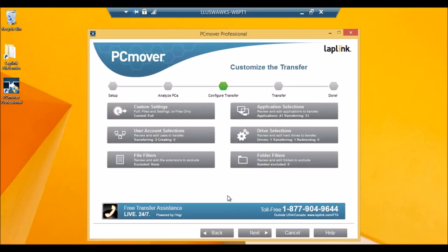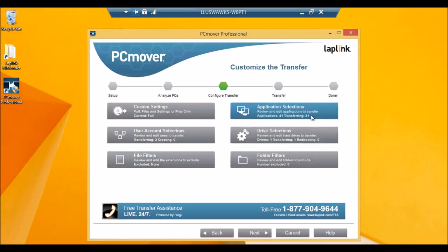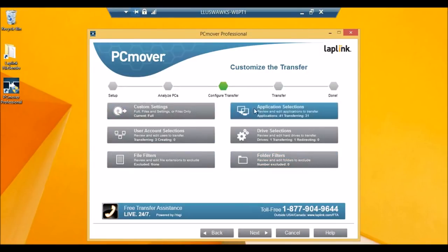In the advanced transfer, we can do custom settings over here. User account selections, file filters, application selections, drive selections, and folder filters. So a couple of places people have trouble with. First, let's start with application selections.